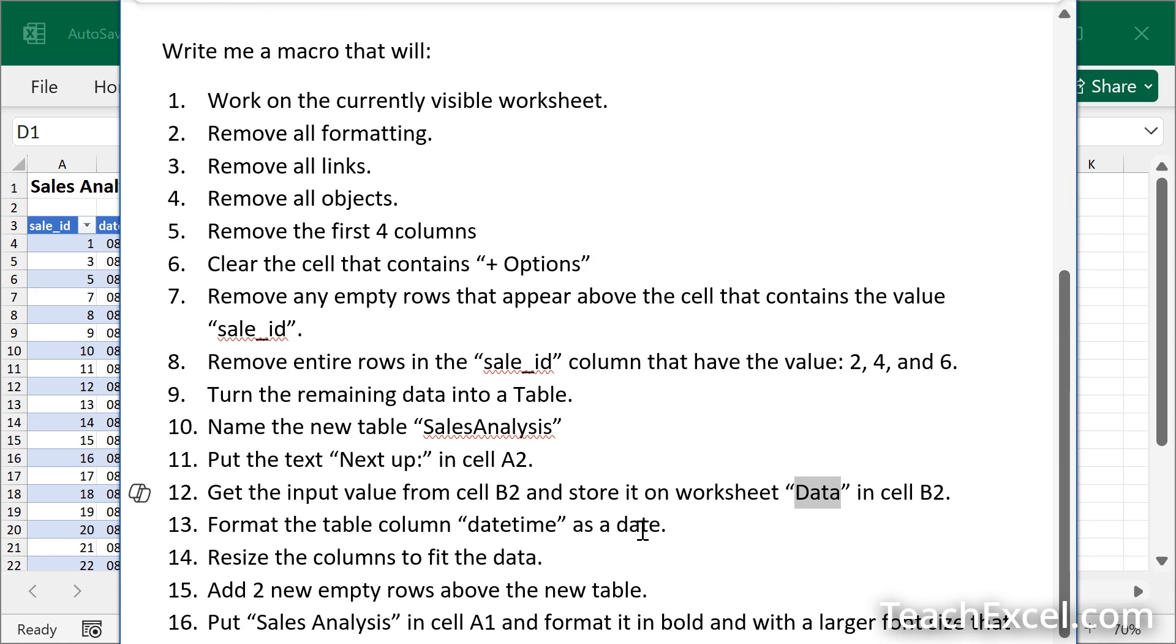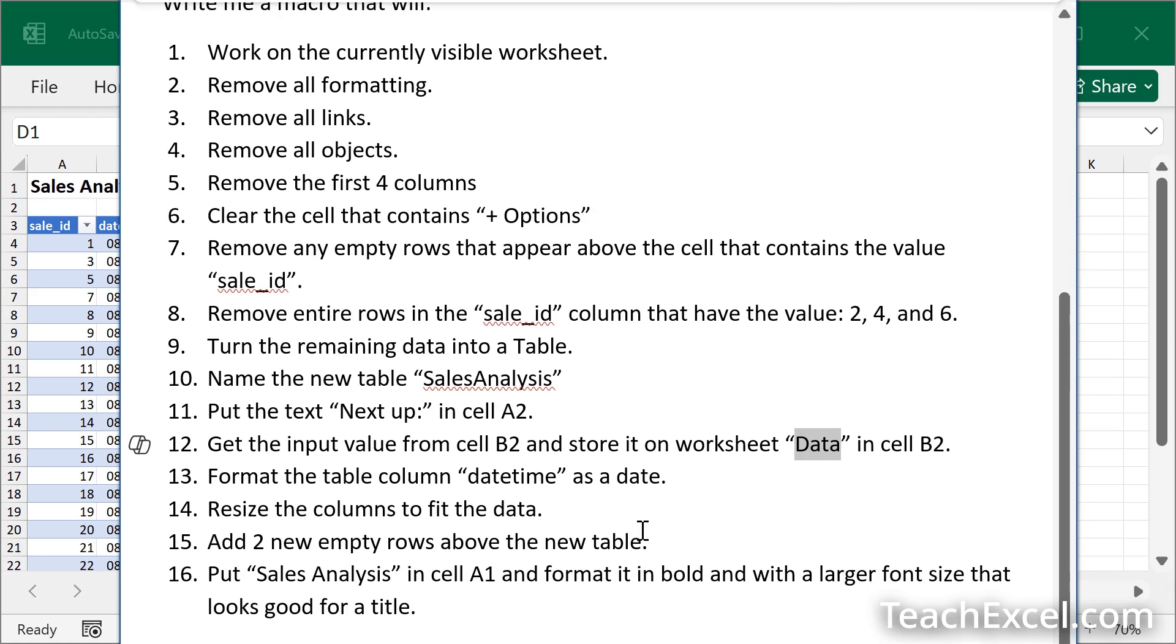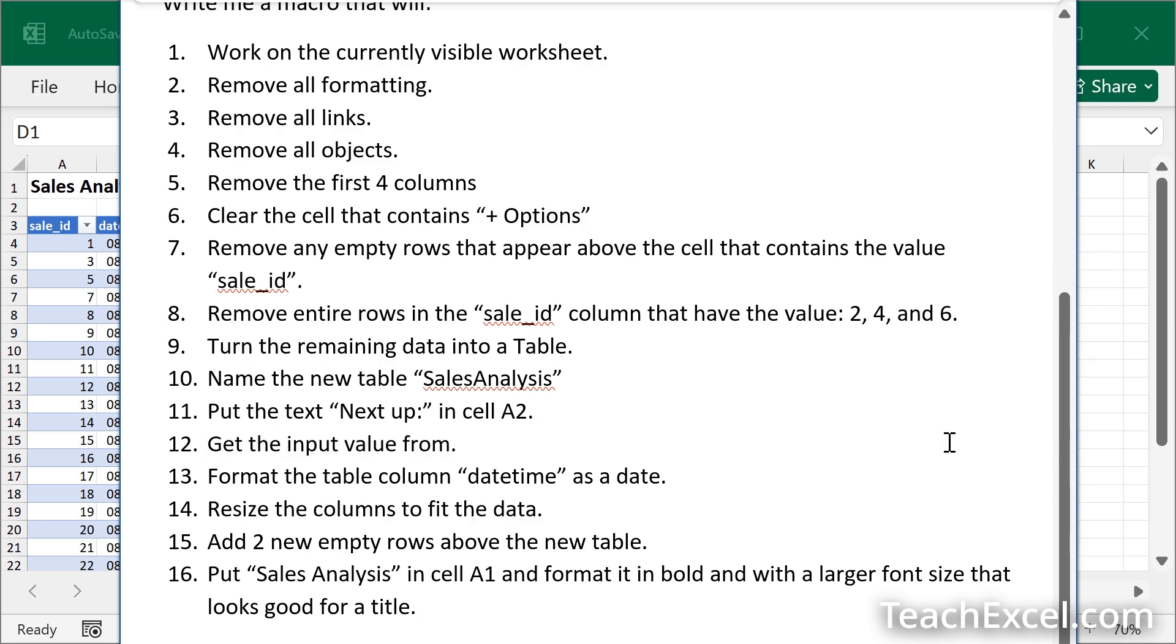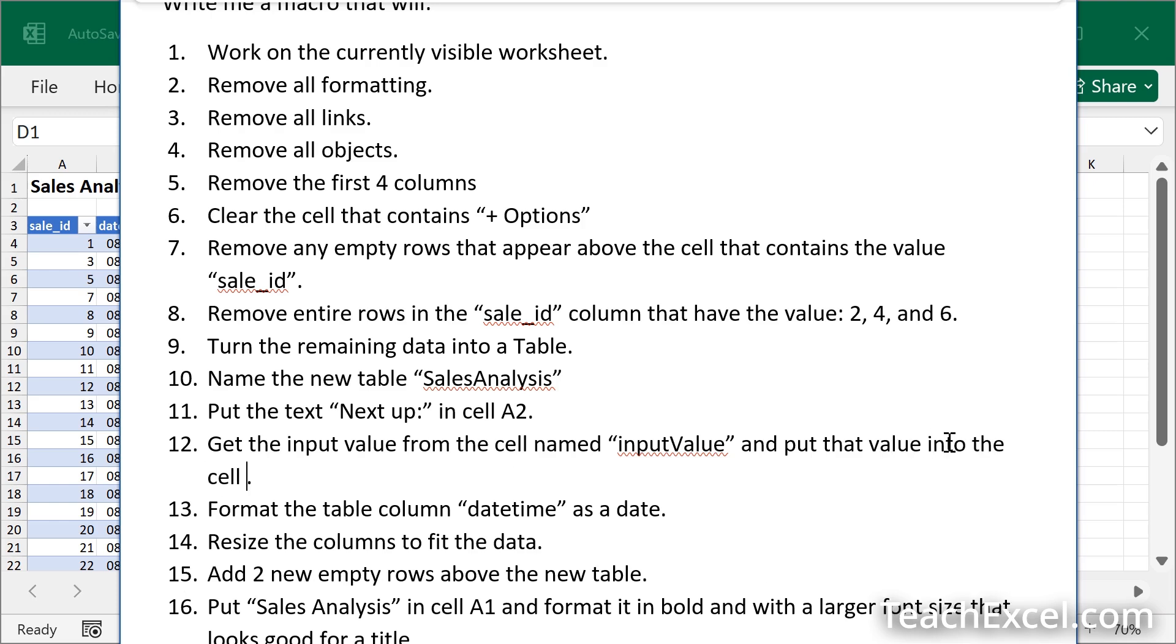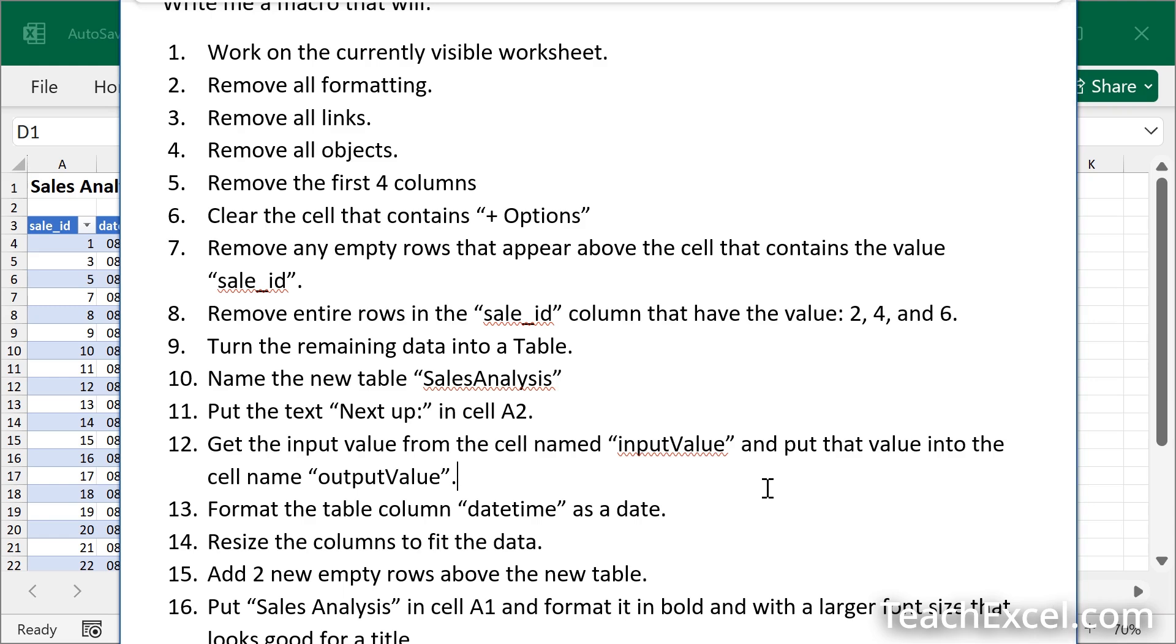It kind of depends on the AI. But to make your life so much easier, we want to name the cells. Get the input value from cell. Let's just delete this. The cell named input value. And put that value into the cell named output value. Naming cells will make your life so much easier. So name them, make sure you surround the quotes with names inside of your prompt. If you don't know how to name a cell, I will show you right now.